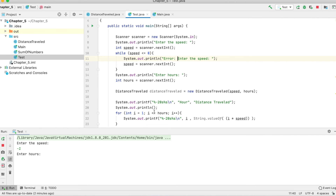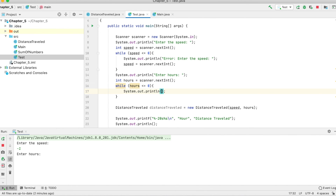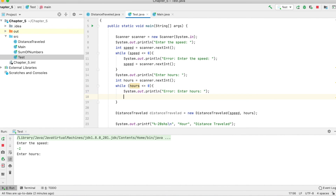There is also another validation for hours: do not accept any value less than one for time traveled. So we add another while loop: while hours is less than or equal to zero, we show an error and ask the user to re-enter the hours. Now our program should be complete.